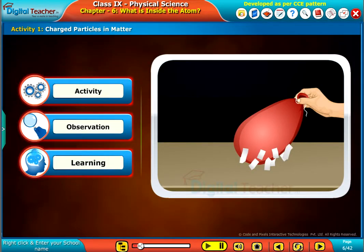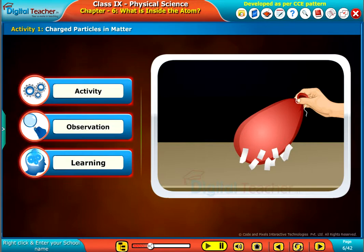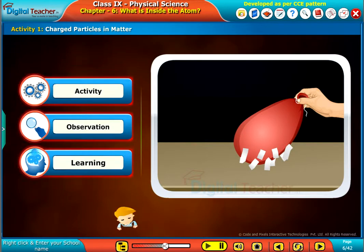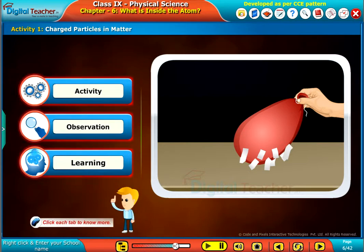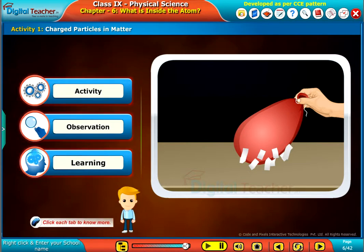Let us do an activity for understanding the nature of charged particles in matter. Click each tab to know more.